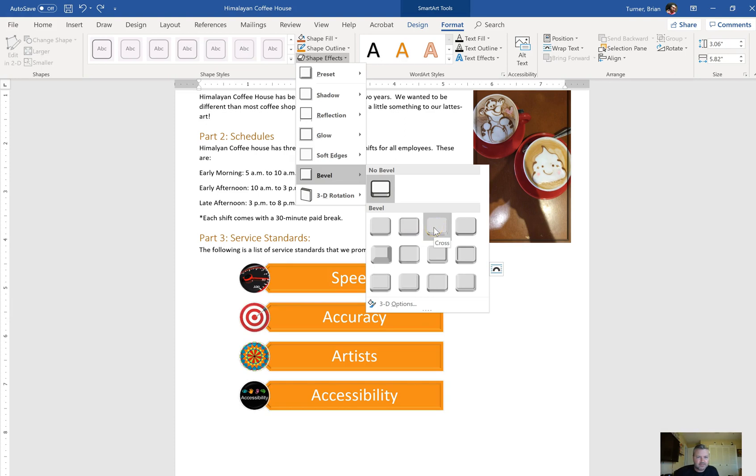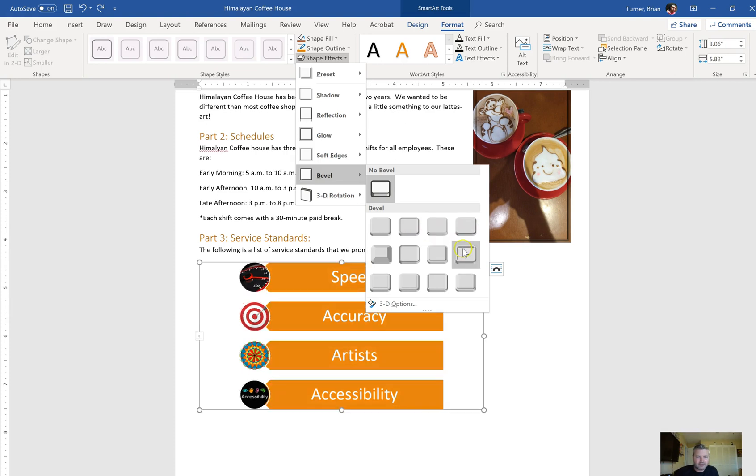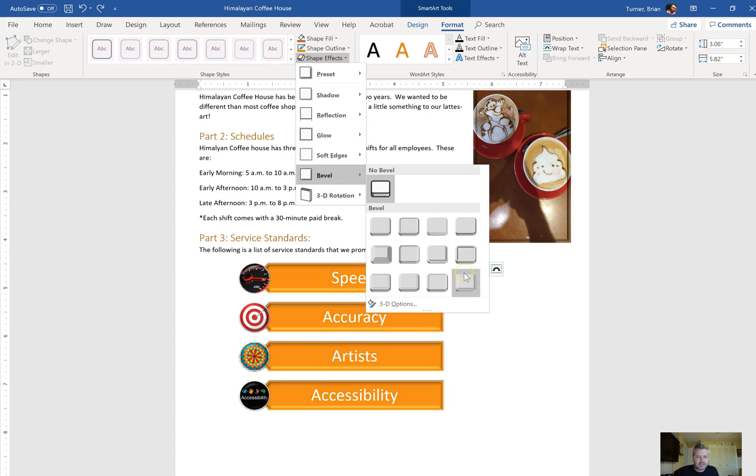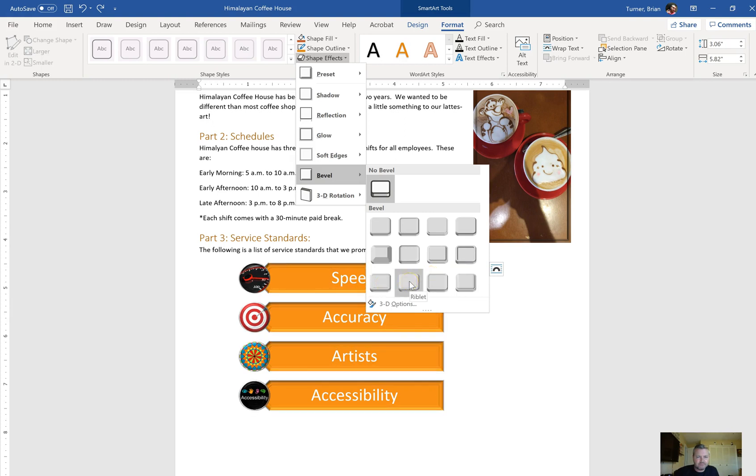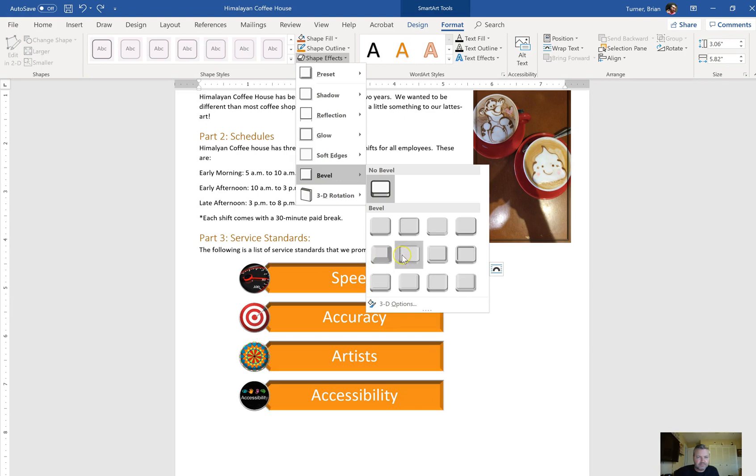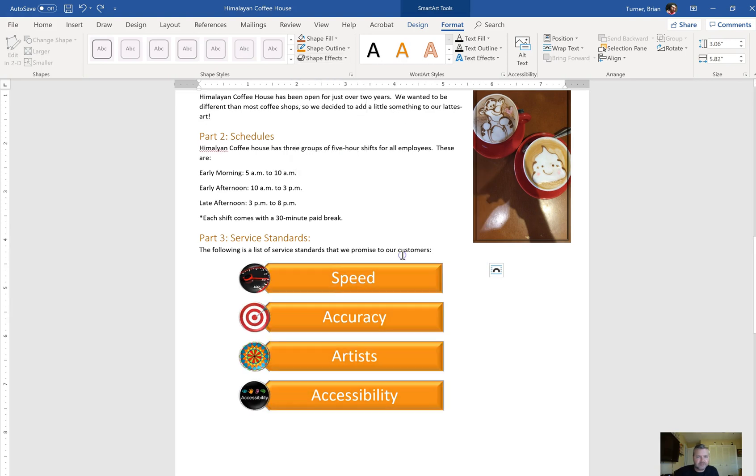Round. Relaxed. Cross. Slant. Divot. Riblet. Angle. Soft round. All right.